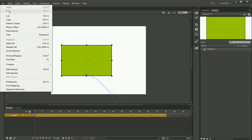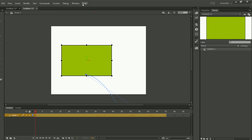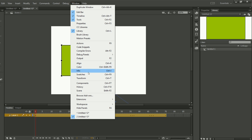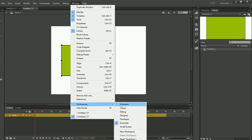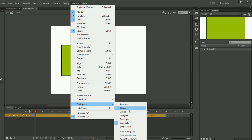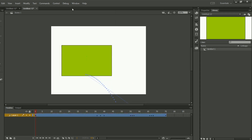As you can see, if I remove all the history, I cannot even use Control+Z anymore. Then we have Scene, and we also have Workspace, which we have talked about in the first lecture. So this was the lecture on the Window menu of Adobe Animate.